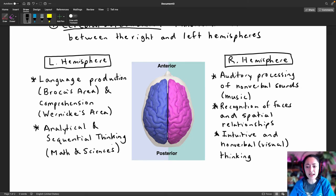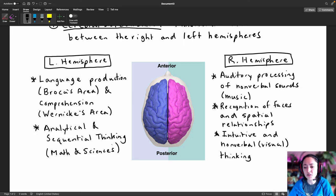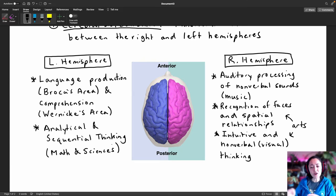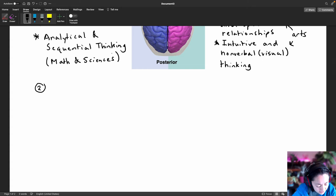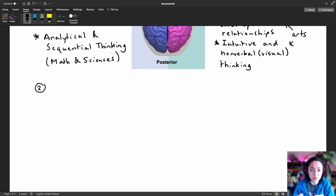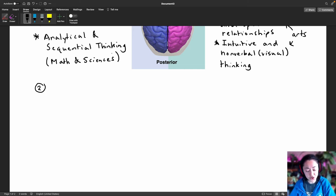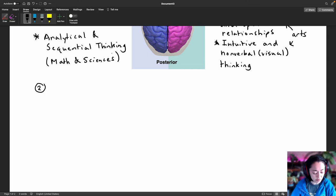This ability to recognize faces and spatial relationships, and this ability for intuitive or more emotional thinking, tends to be associated more with the arts. That's why we usually think of people more into the arts as using more of their right hemisphere. Another really important characteristic of the cerebral hemispheres is that each hemisphere receives sensory information from and sends motor commands to the opposite side of the body.